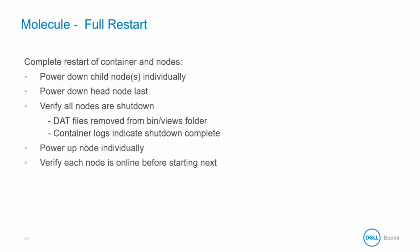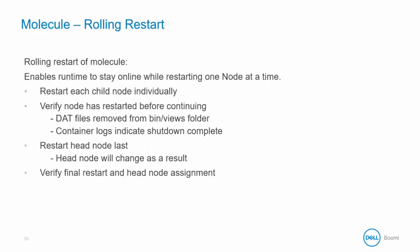One of the great things about a molecule is that you can do a rolling restart which enables the runtime to stay online even as you perform a restart of each node. To do this, we must restart each child node individually. Be sure to verify the node has been restarted before continuing. This is done by checking the .dat files are removed from the bin slash views folder and the container logs indicate the shutdown is complete.